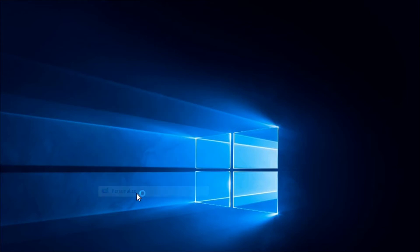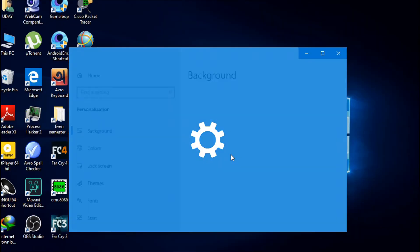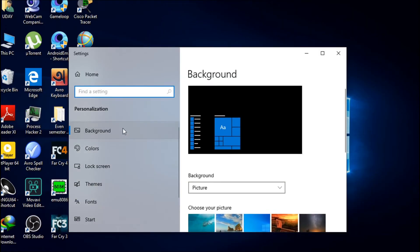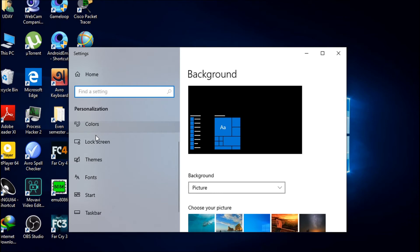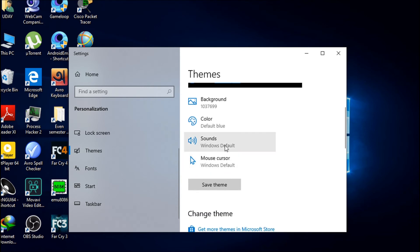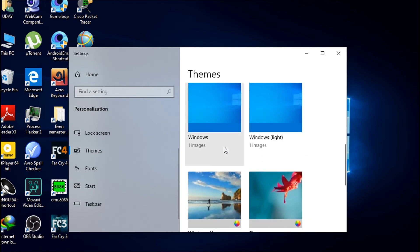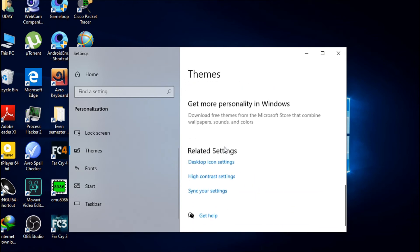Right-click on the desktop, then go to Personalize settings. In the left menu, click on Themes. Scroll down and you will find an option called Desktop icon settings. Click on it.